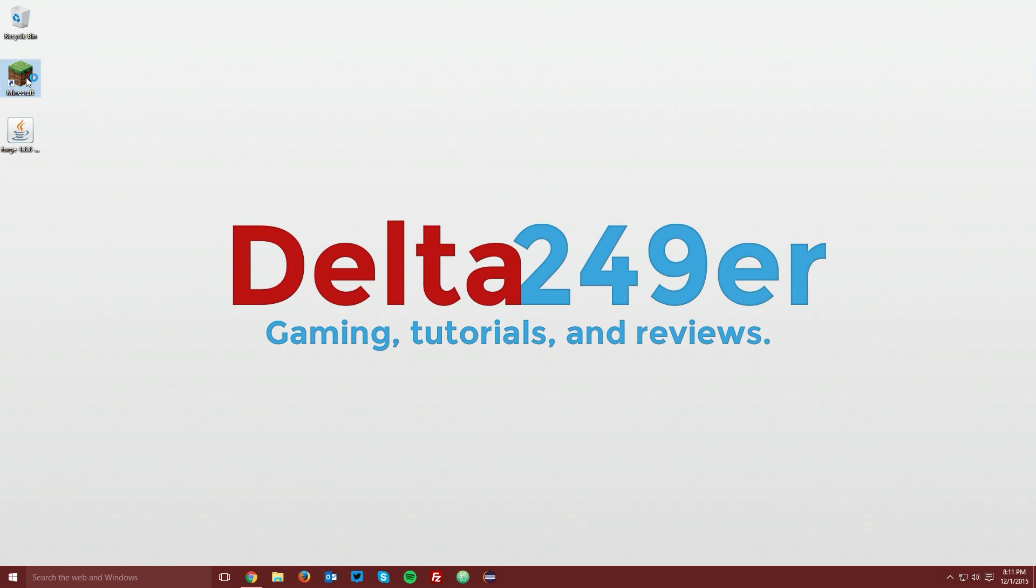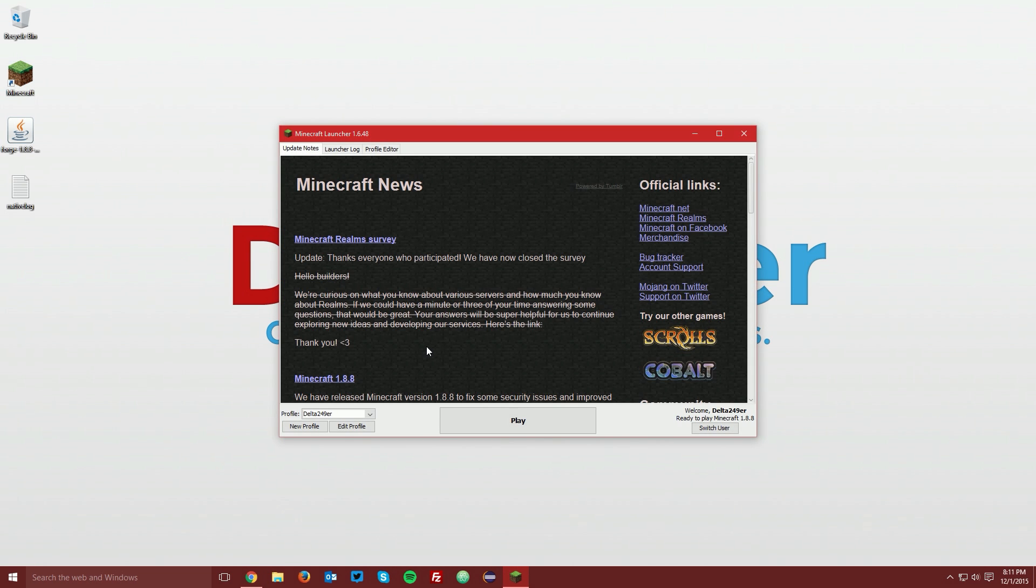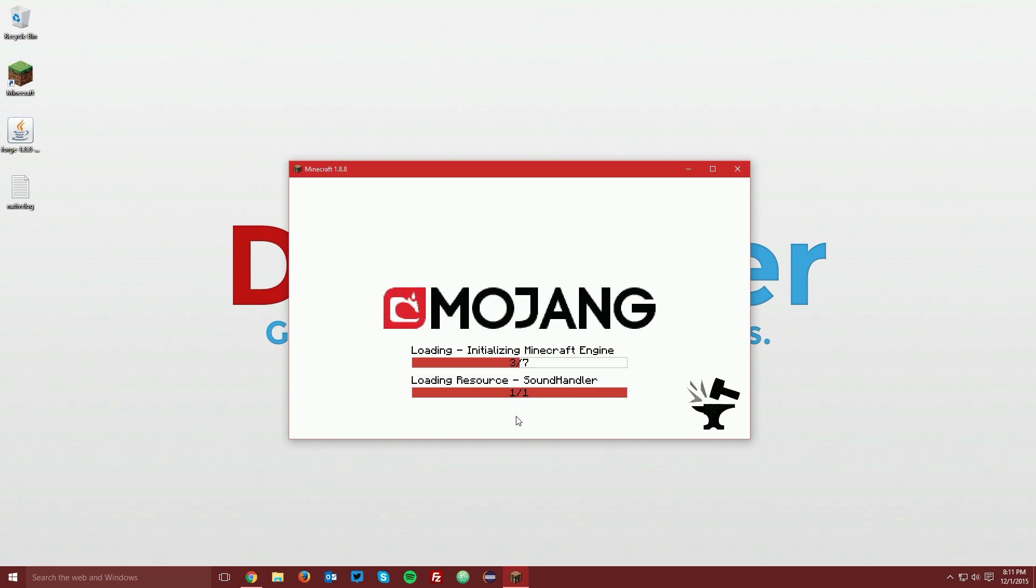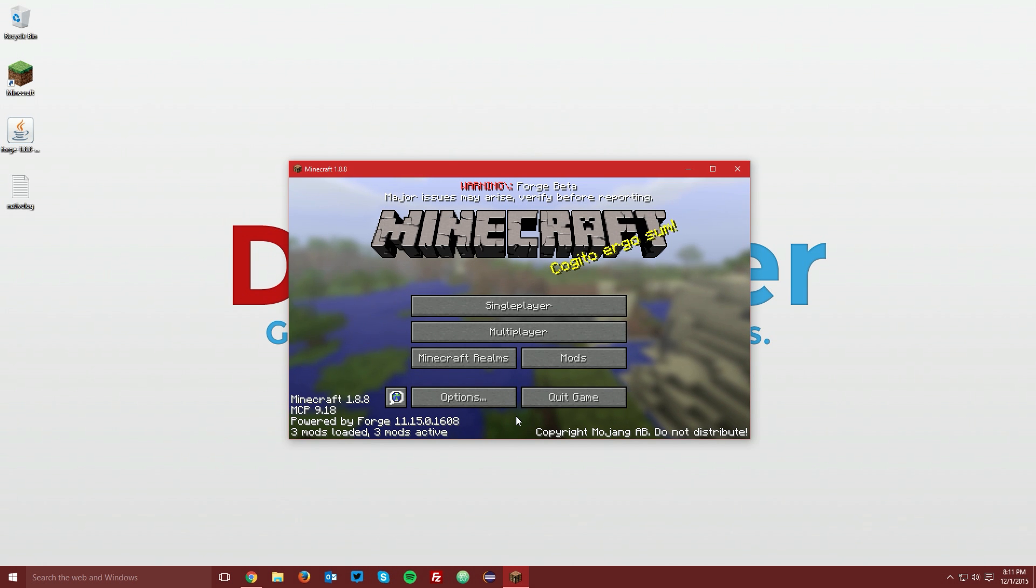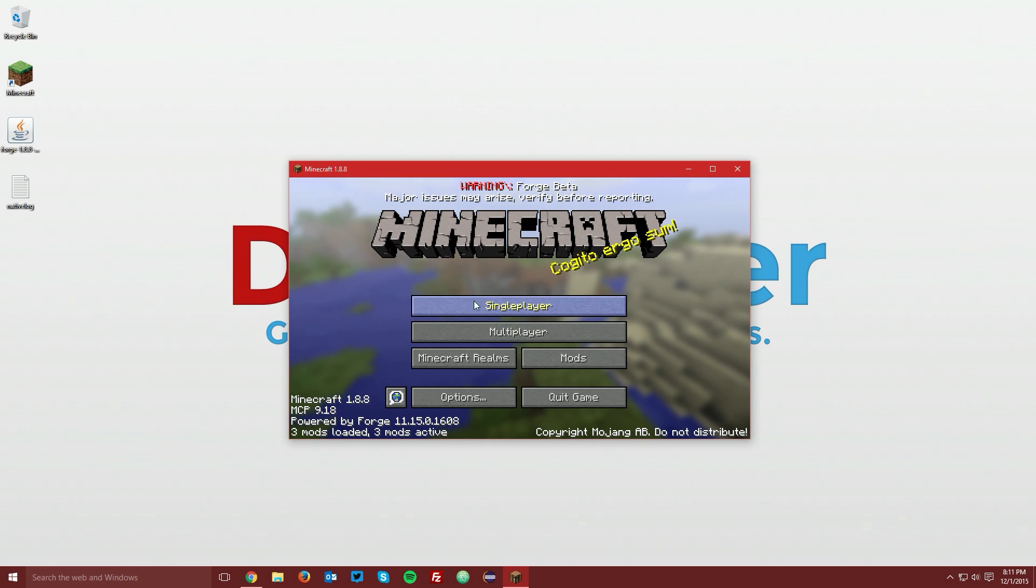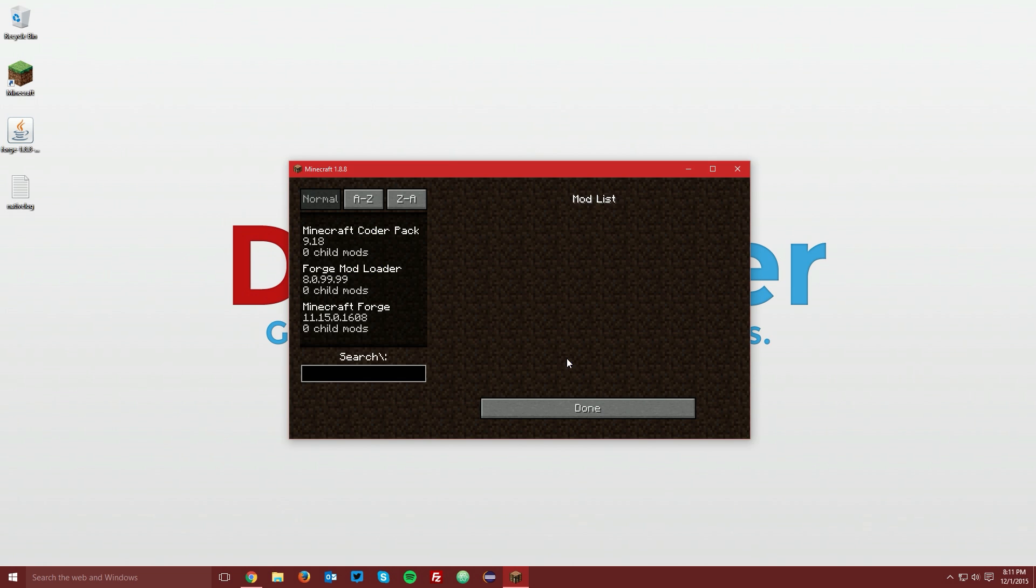Now open up your Minecraft launcher and in the profile drop down menu select Forge and then click play. Once Minecraft loads up you can see that in the bottom left hand corner it says powered by Forge as well as some other text that lets you know it's Forge and you also have a new mods menu and you know it is installed.